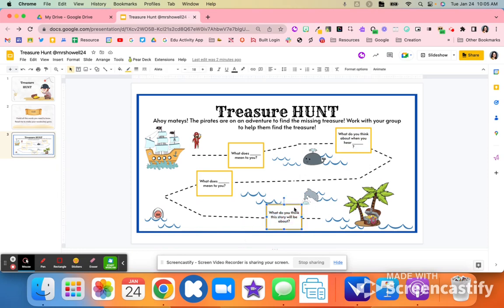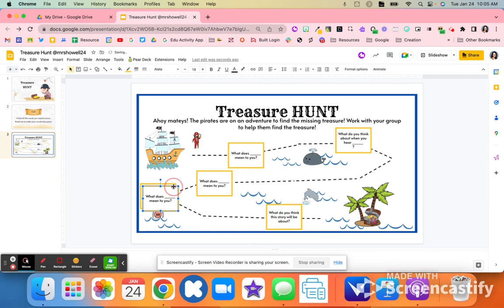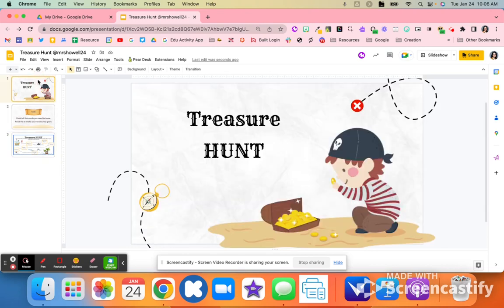Feel free to add additional boxes — just copy them and move them wherever you want on this treasure map. Students are able to discuss these different topics with their group, and it's just a fun theme with a treasure feel.